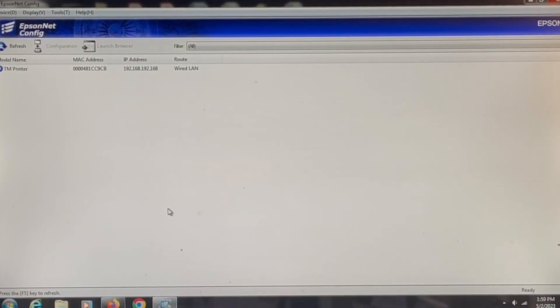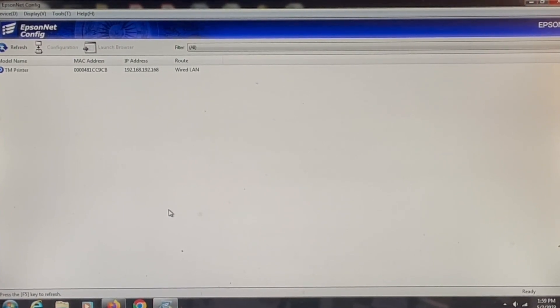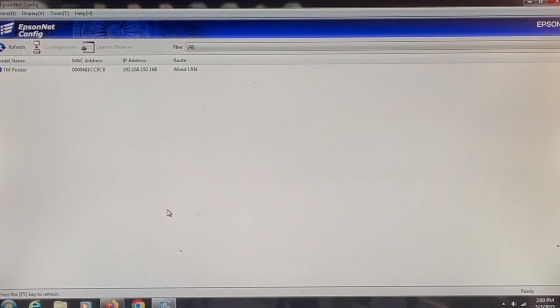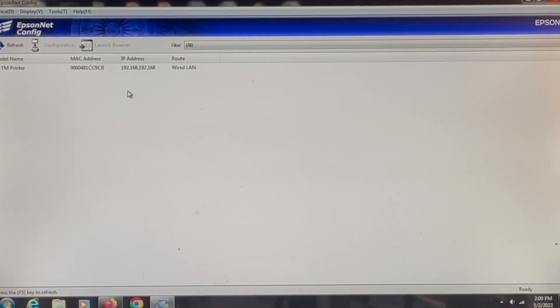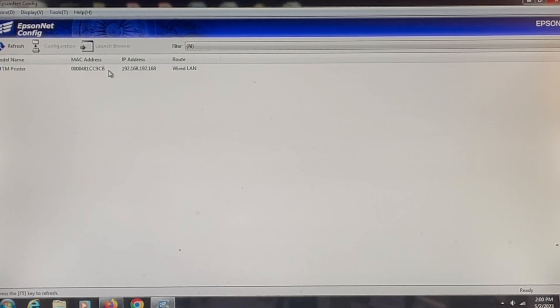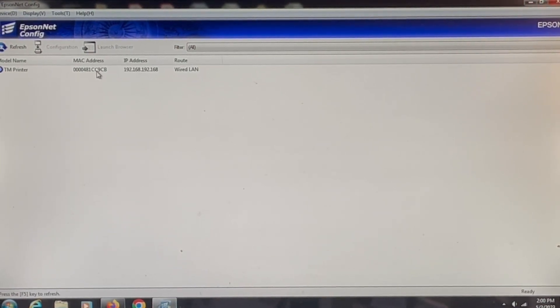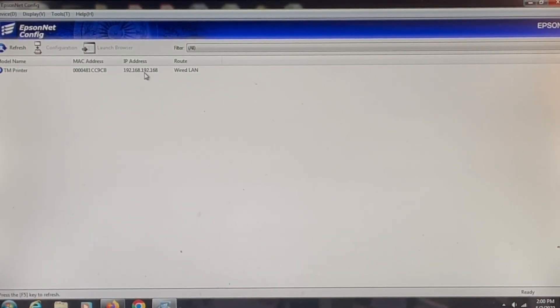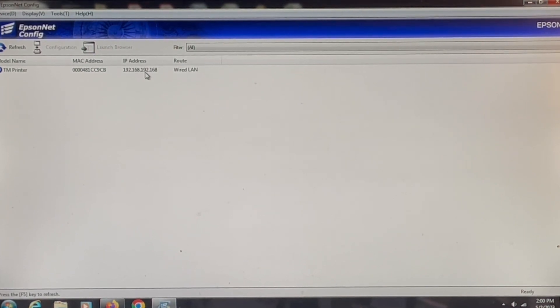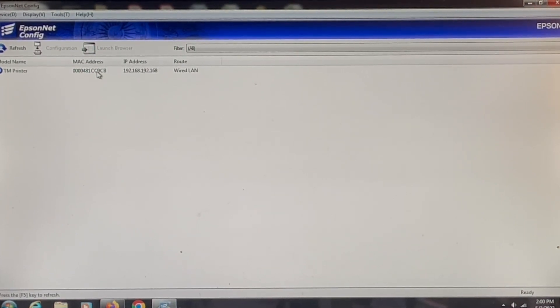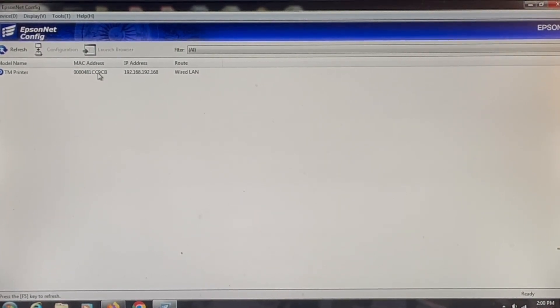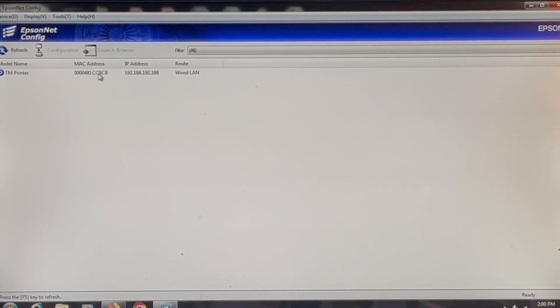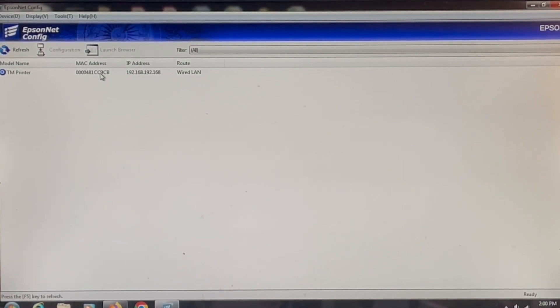It should locate your printer that you're trying to change the IP address on. It'll usually go by the MAC address and the IP address that's in that printer at that particular time. The MAC address is located on a sticker on the bottom of the ethernet port.